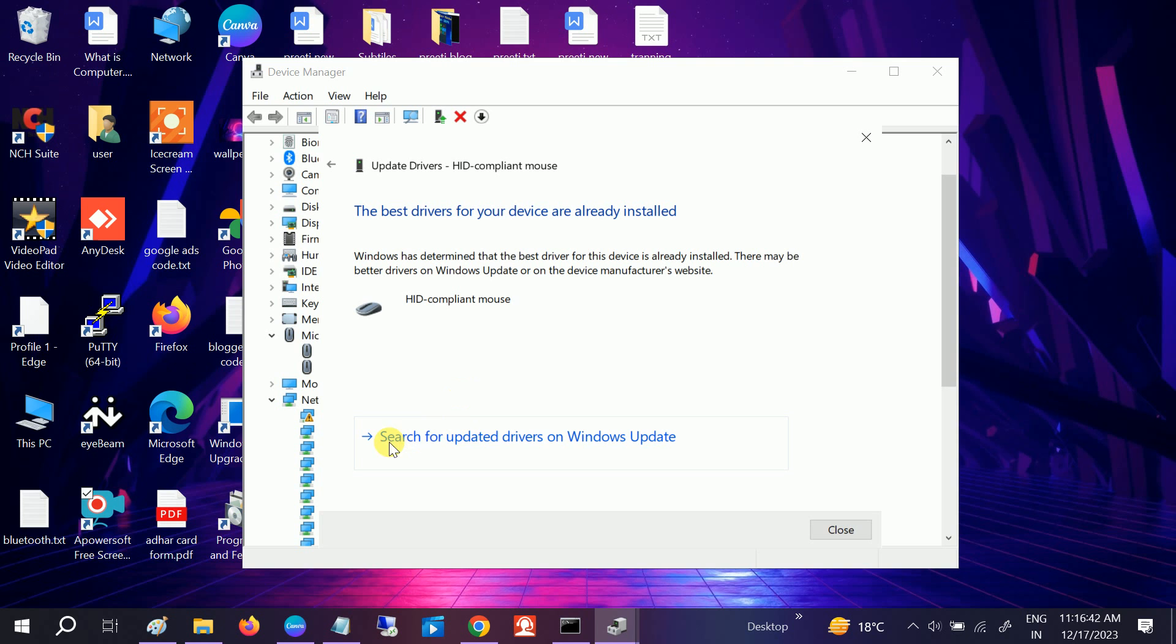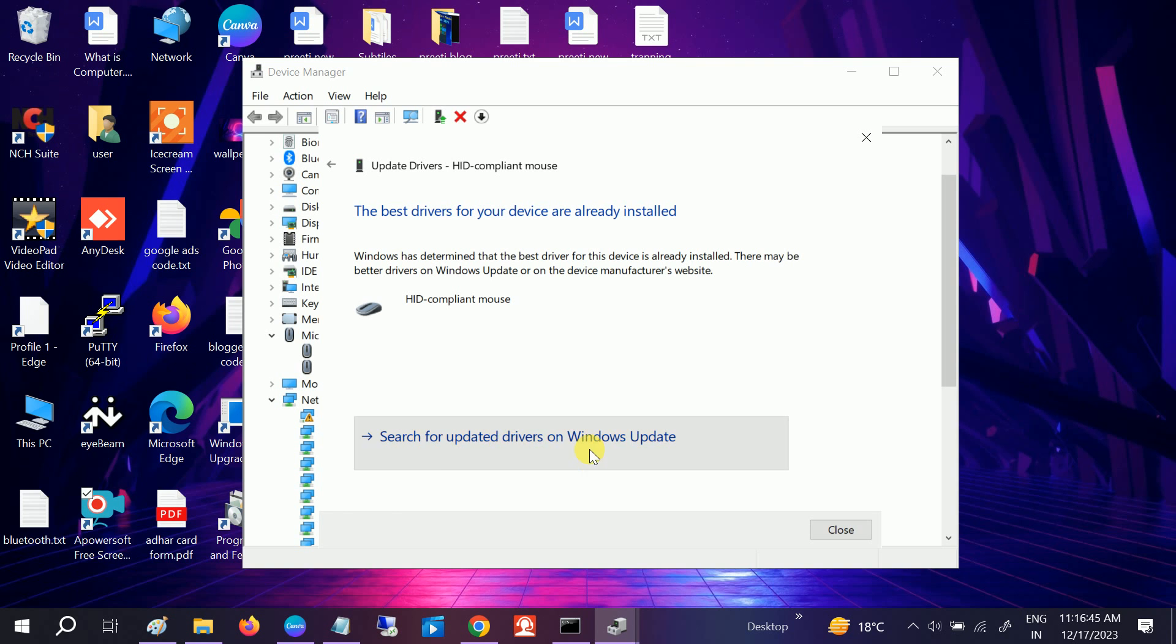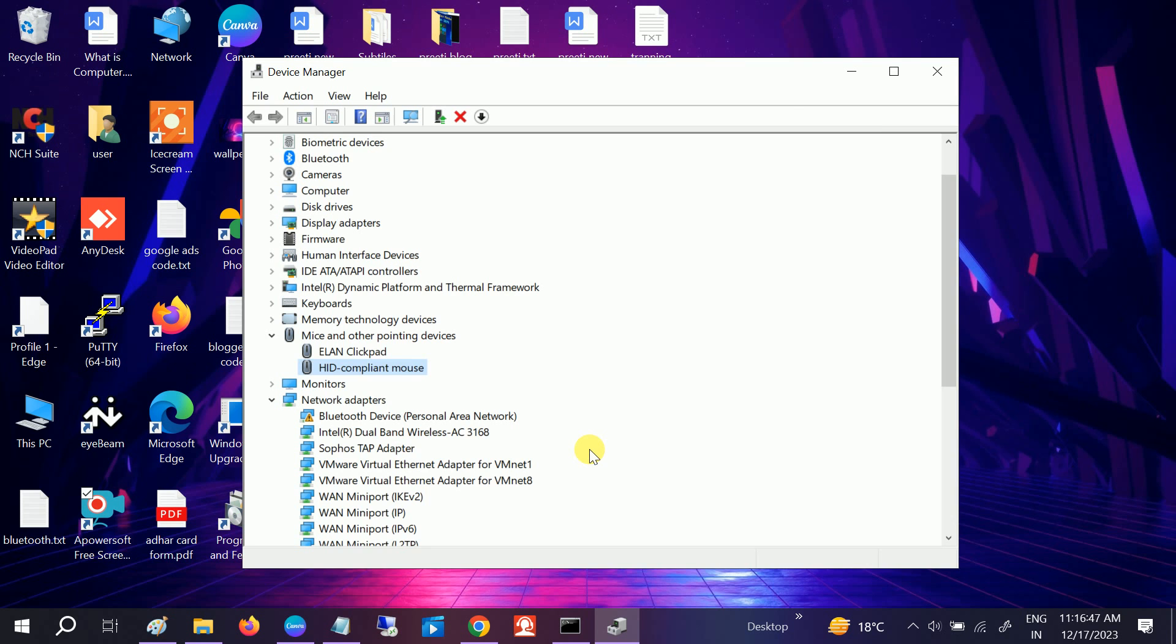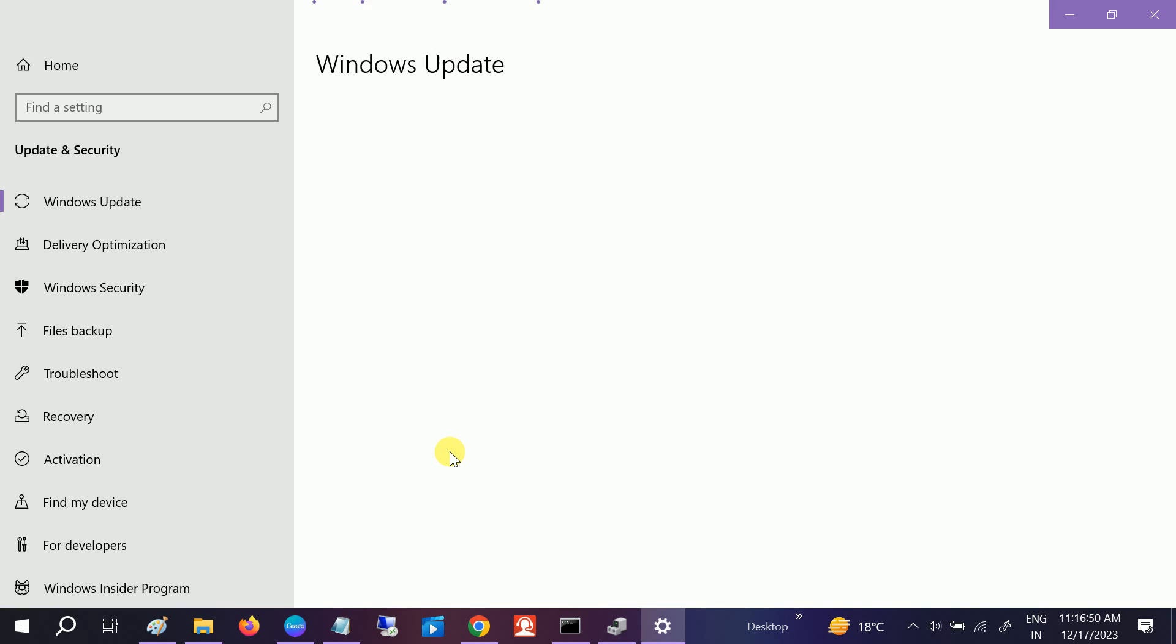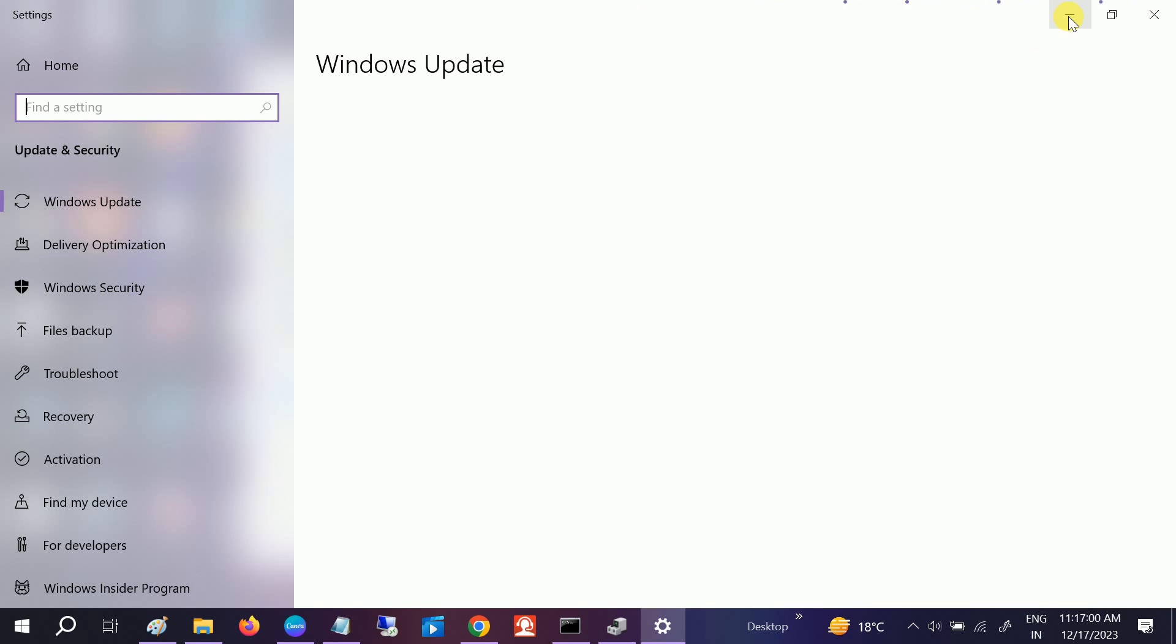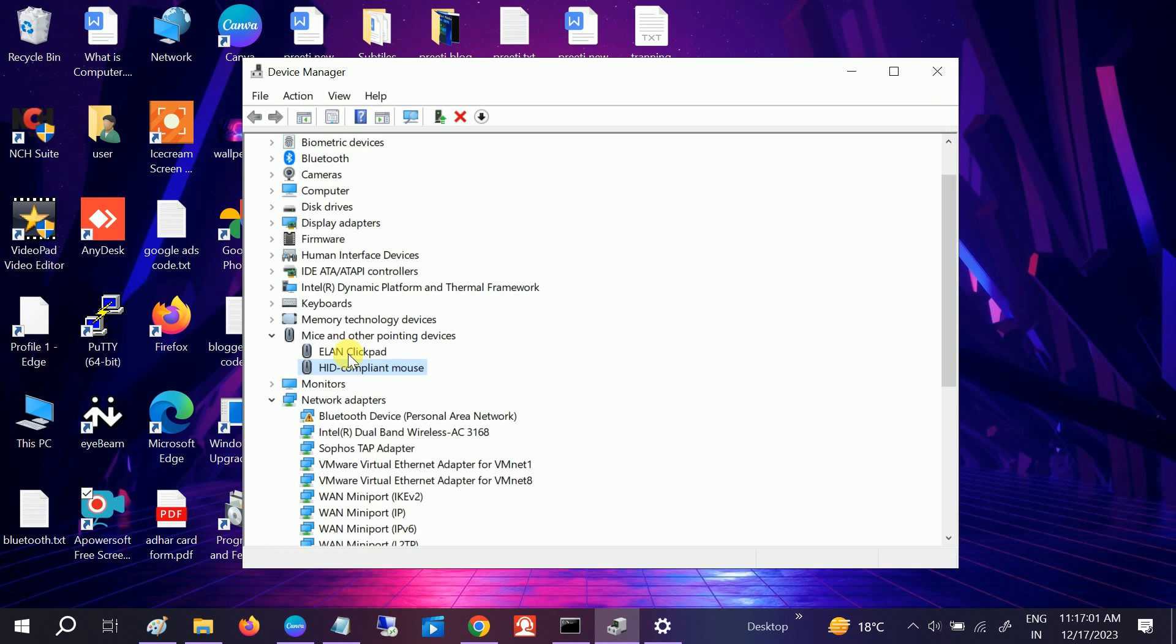You can also search for updated driver on Windows Update. Sometimes there is a bug in the Windows Update, so this will fix the update as well as install the driver. Make sure you're connected to the network and you are using an up-to-date Windows. Once you have done these steps, it should fix your issue.